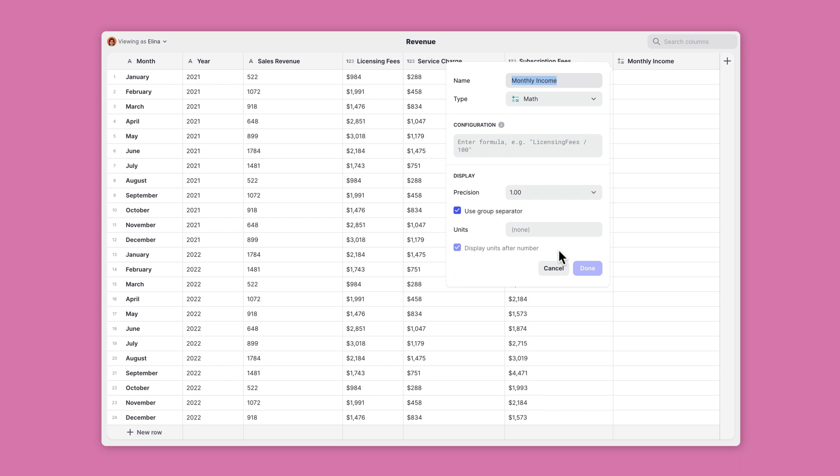Now you get to decide what math it is that you want to do. You can do basic arithmetic like adding, subtracting, multiplying, and dividing, or you can do more complicated functions like logs and absolutes.